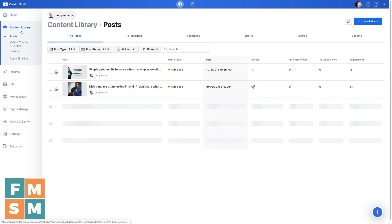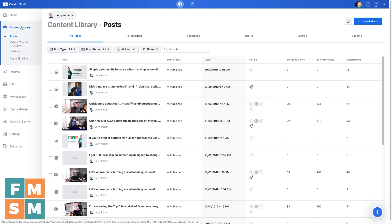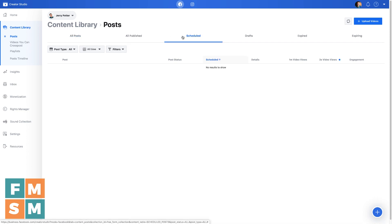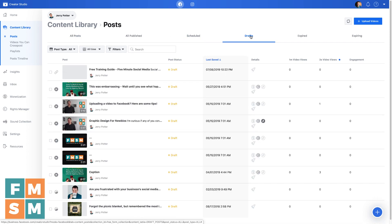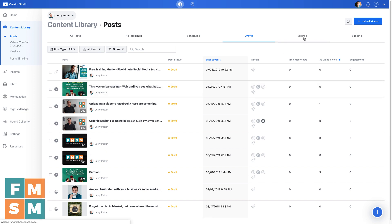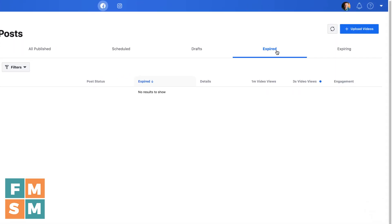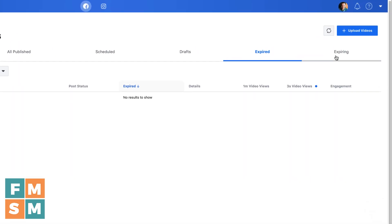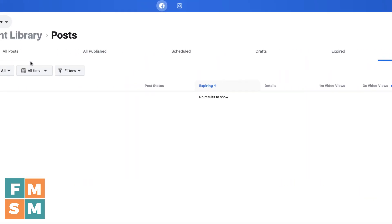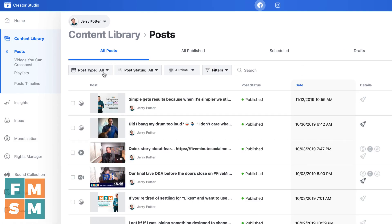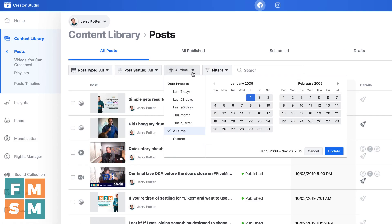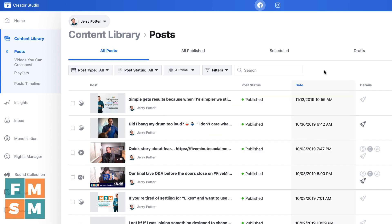Next up is your content library. And in here, you'll see all these different tabs, all posts, everything has been published, scheduled, which I don't have anything scheduled, drafts, apparently I've got a lot of drafts there, expired if you have posts that expire or expiring. And then down here, you can also sort by all kinds of different things. So you can see exactly what you're looking at.